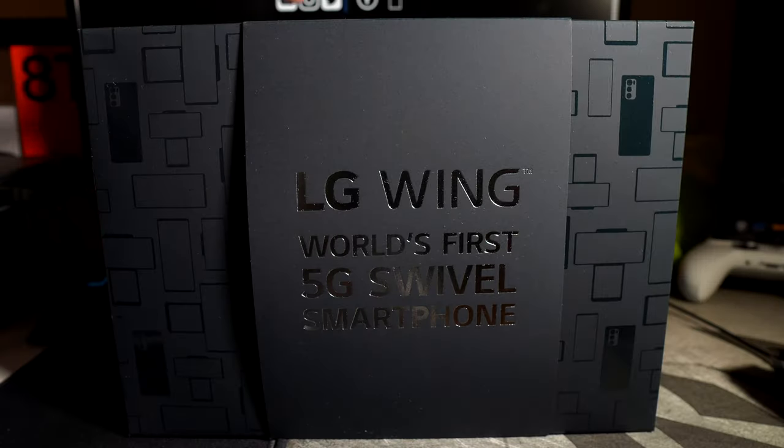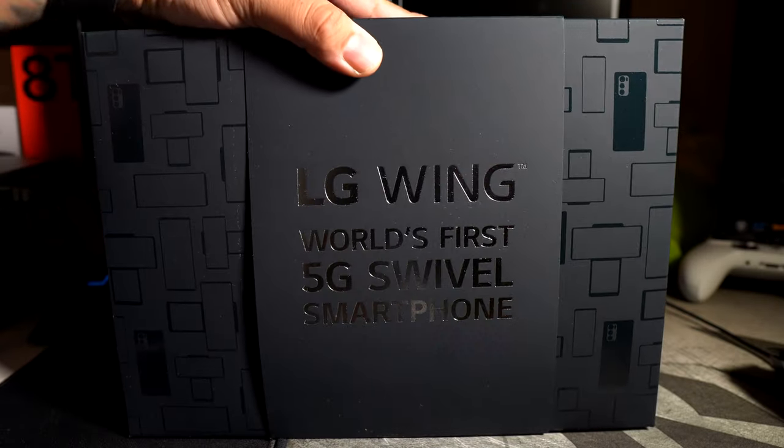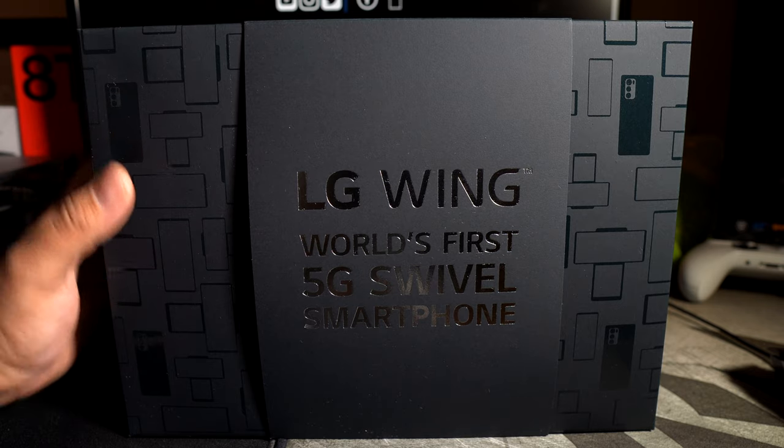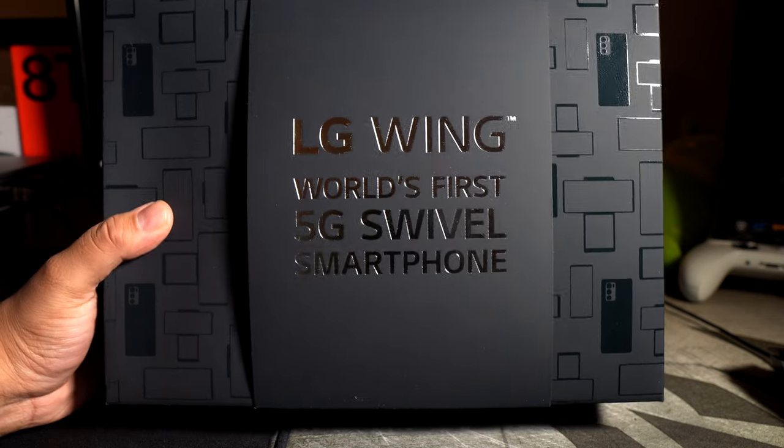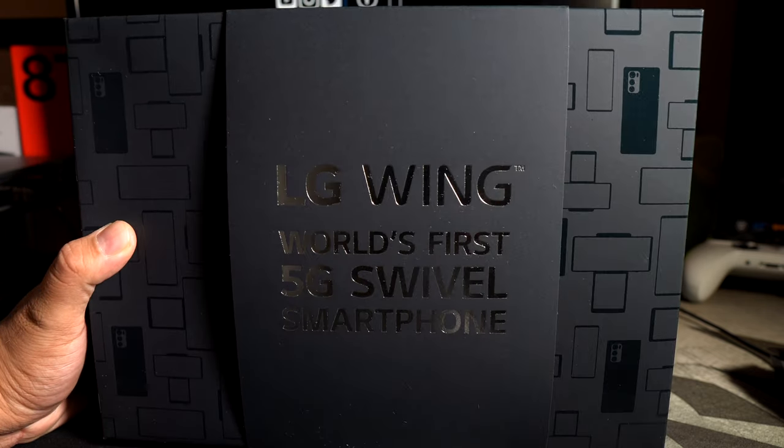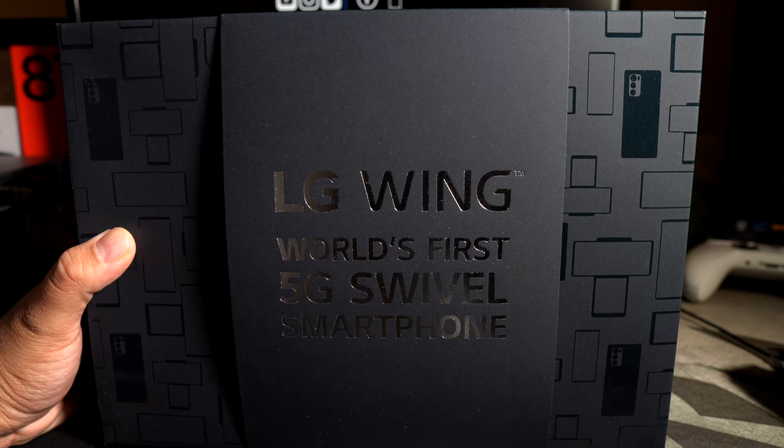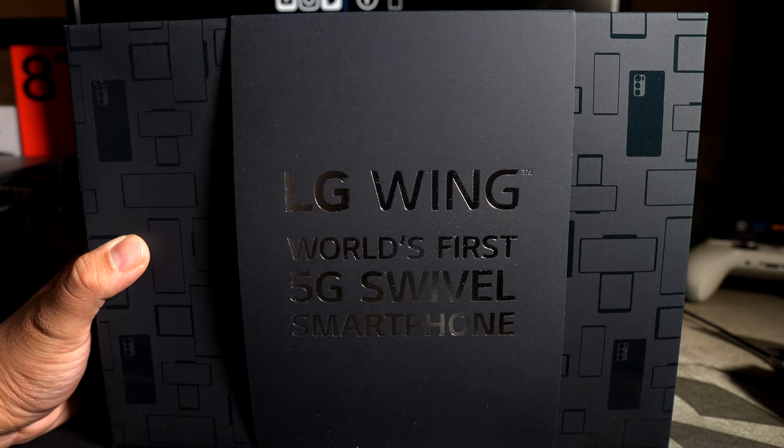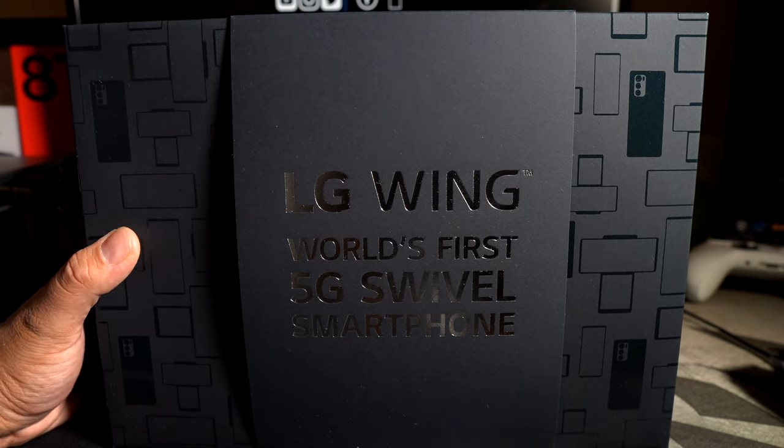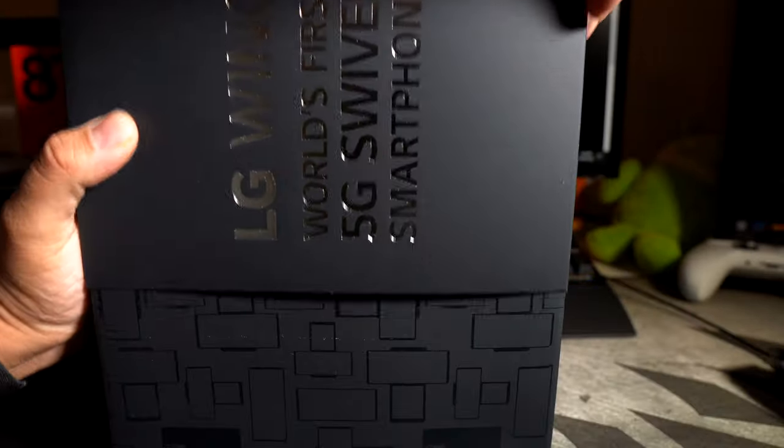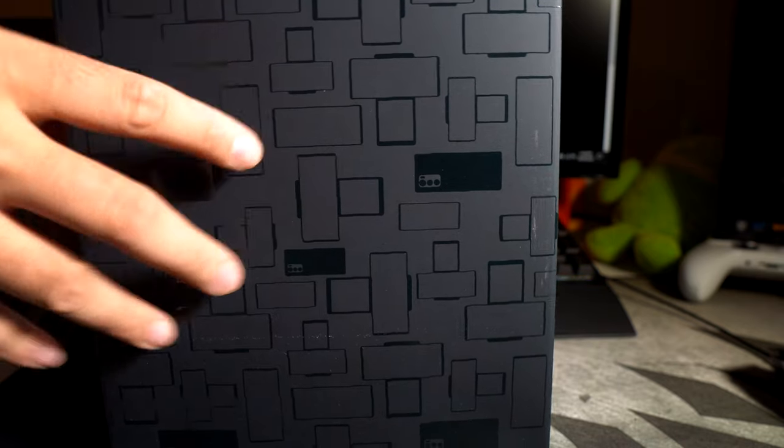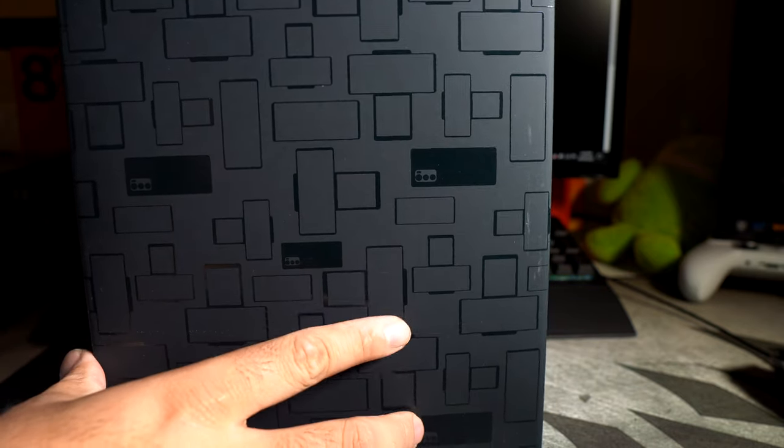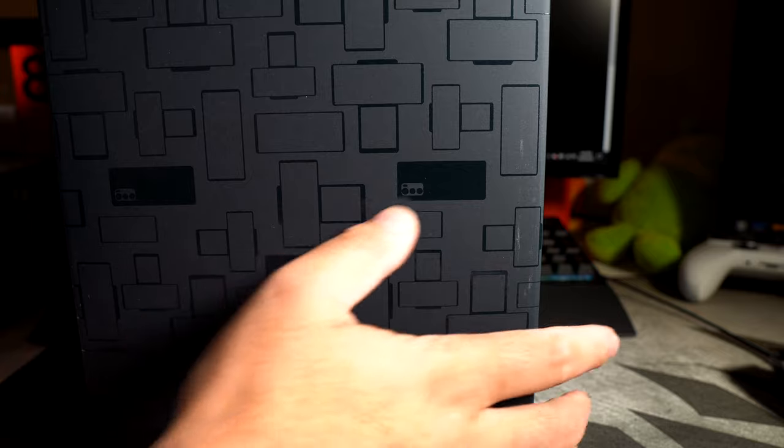Alright guys, so here we have an unboxing of the LG Wing. I really wanted to get my hands on this. This is definitely a device that is different and I do have my Galaxy Z Fold 2 still here with me. So if you guys want to see a comparison with the Z Fold 2 and the LG Wing, let me know down in the comments. But here's the box that they sent this in. Big shout out to them for actually sending this out to me. I got it a little bit late but better late than never you could say.